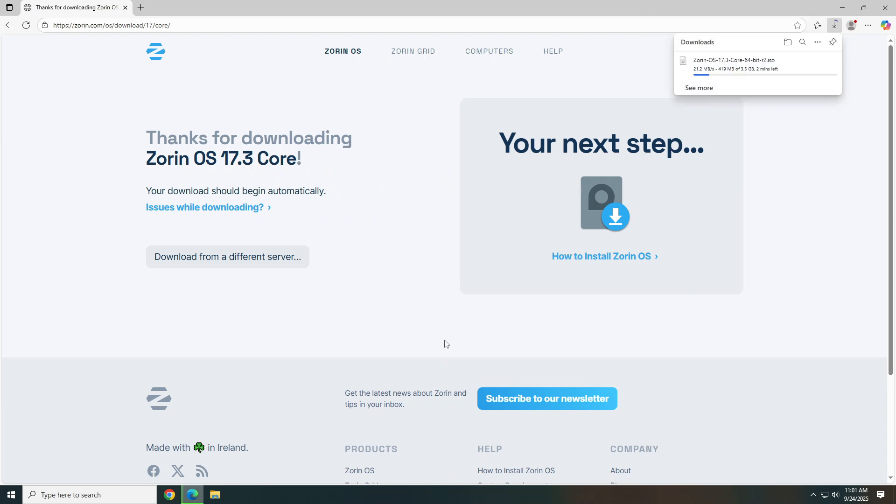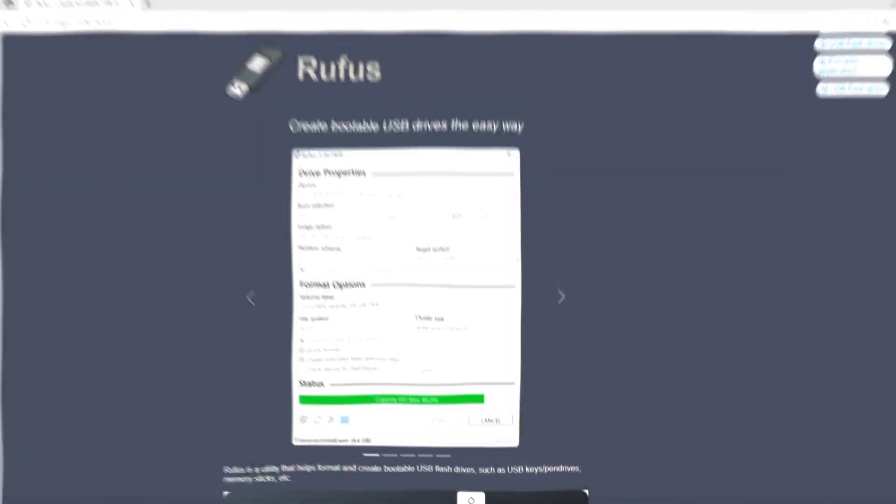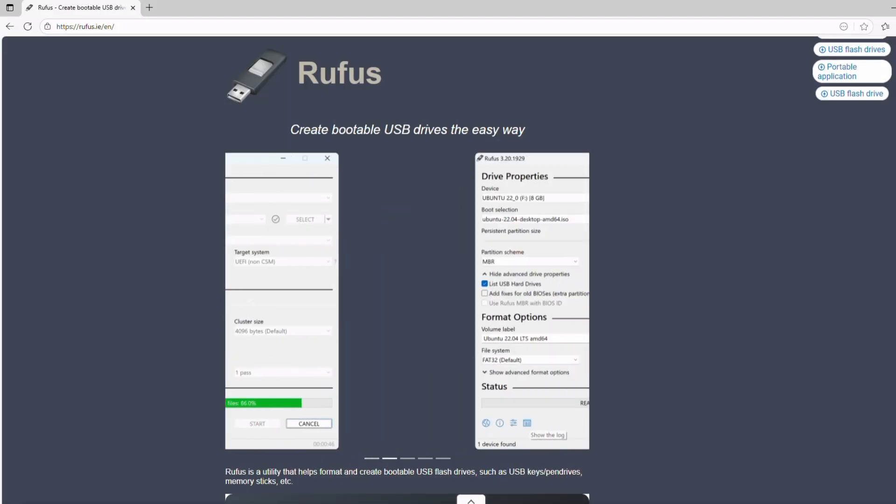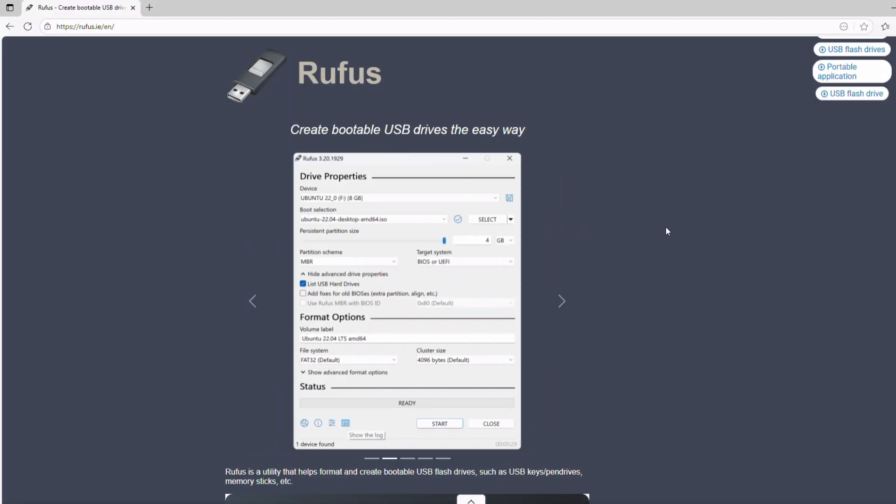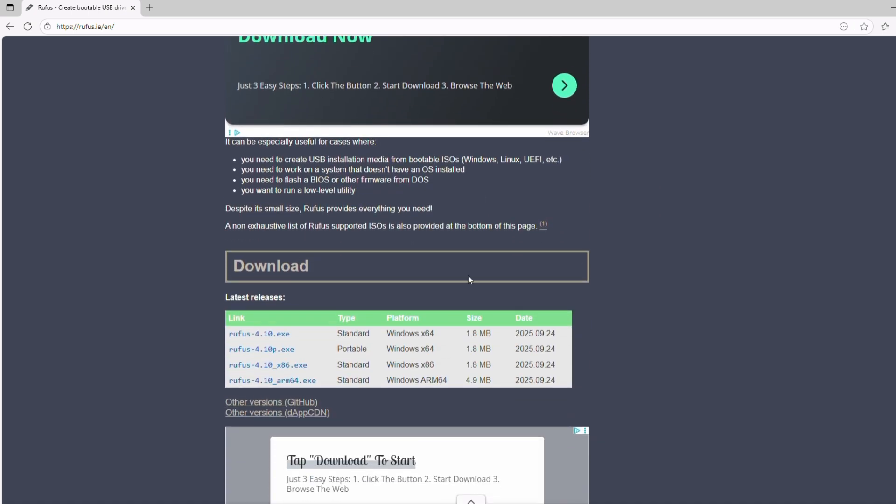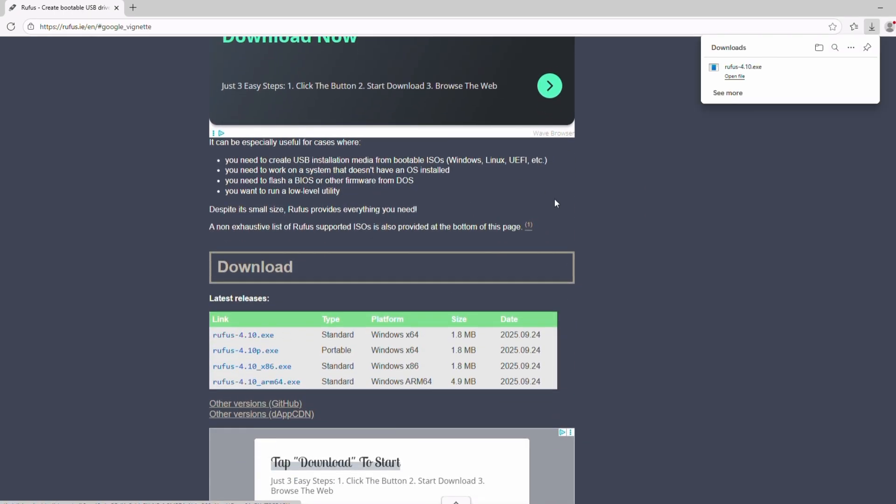This download may take a few minutes or more depending on your internet speed. Now that the OS downloaded, let's go grab the flashing tool we'll use to build our Zorin USB installer. We'll use Rufus in this example. Visit the Rufus website, scroll down, and locate the latest Rufus release and download it.